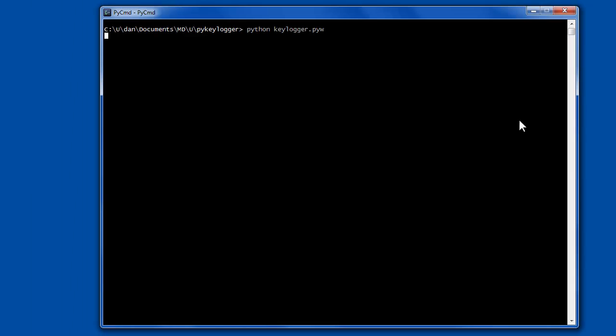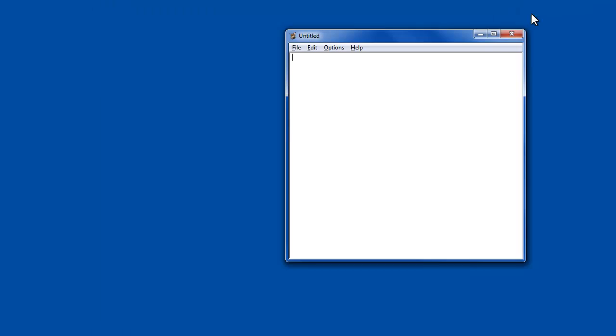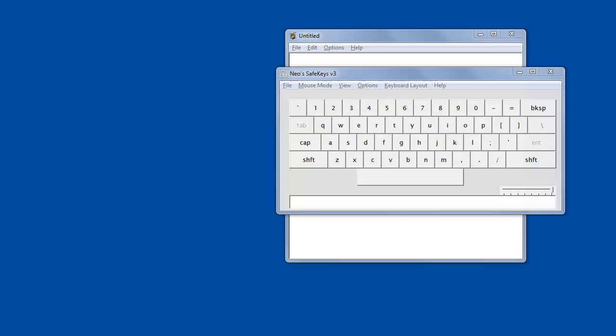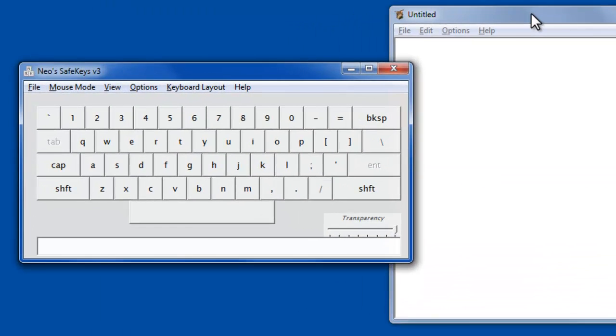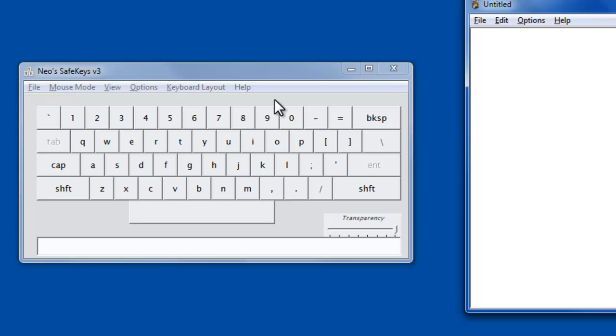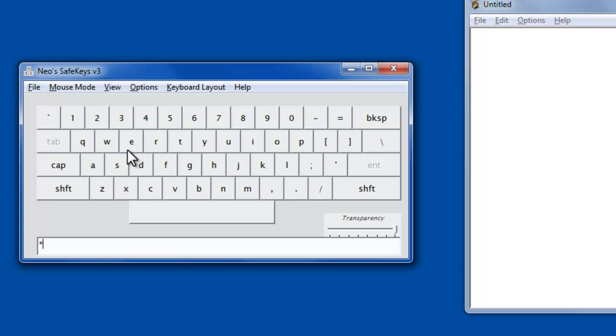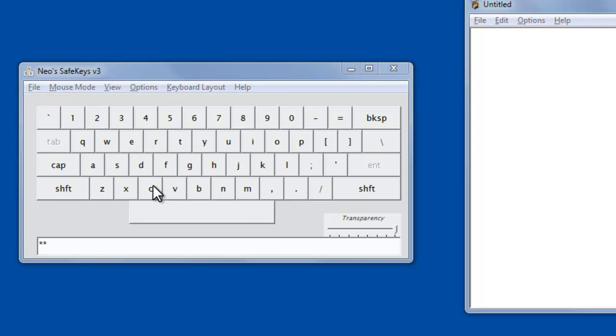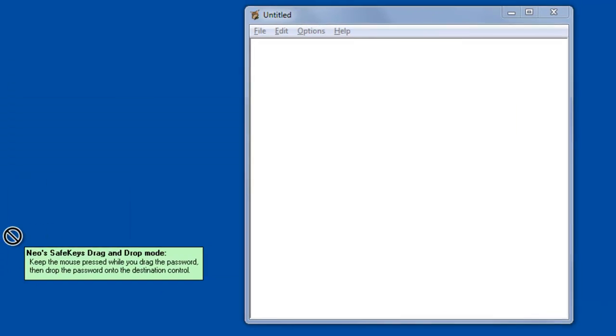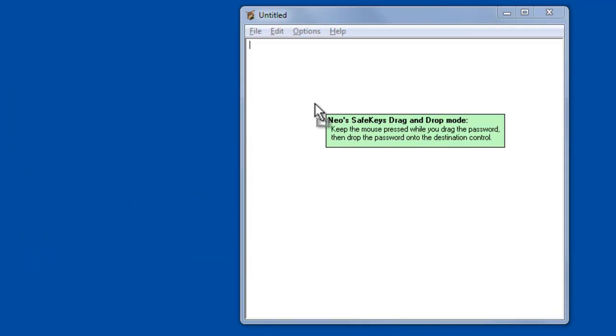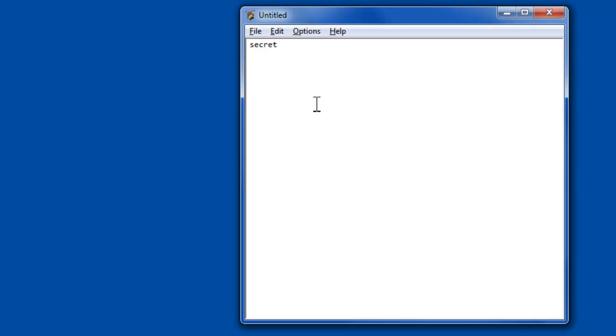there's a utility called Neo's Safe Keys, and the way this works is that you use your mouse, so let's say we're going to type our secret password, and then you highlight it and drag it over, and then drop it in there. So you can see I've never touched the keyboard in order to get those characters into here, and that would successfully get past the first one we saw, Hooker.